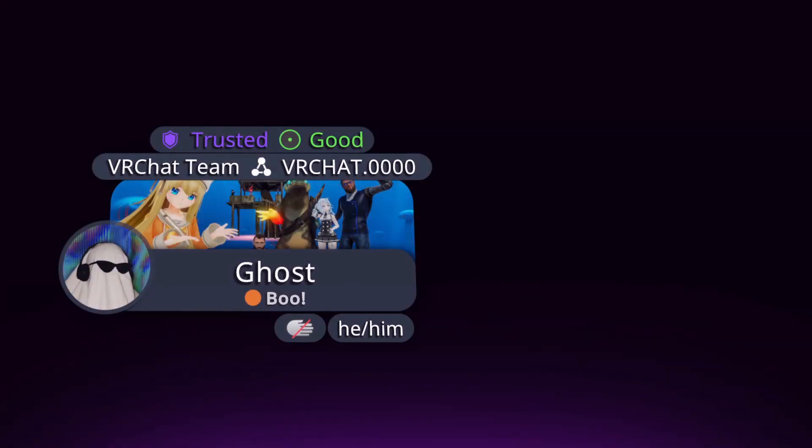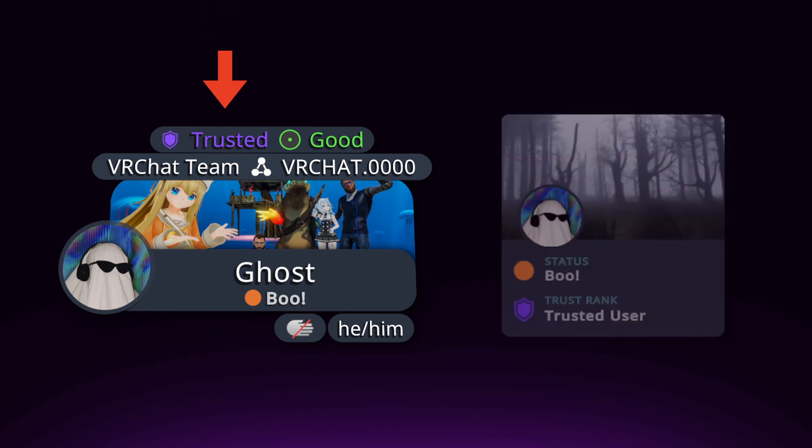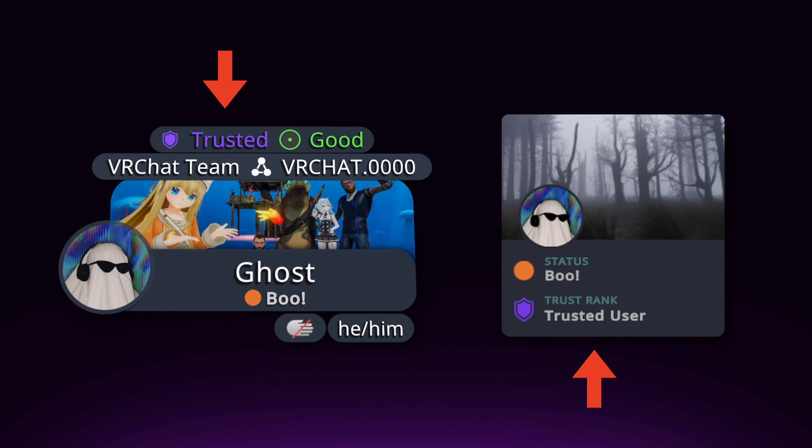To find out a user's trust rank, you can locate it at the top of their nameplate when you have your quick menu open, or under their profile picture on their profile page.